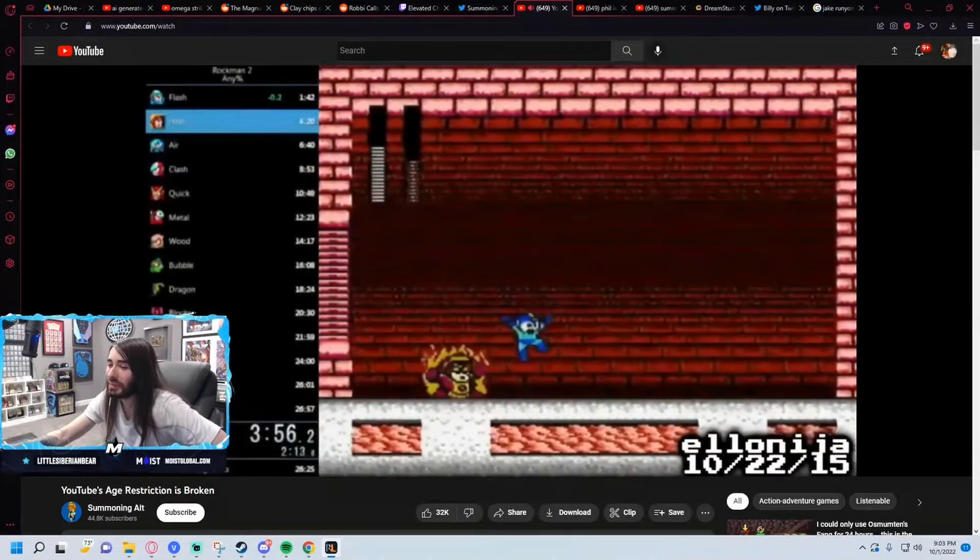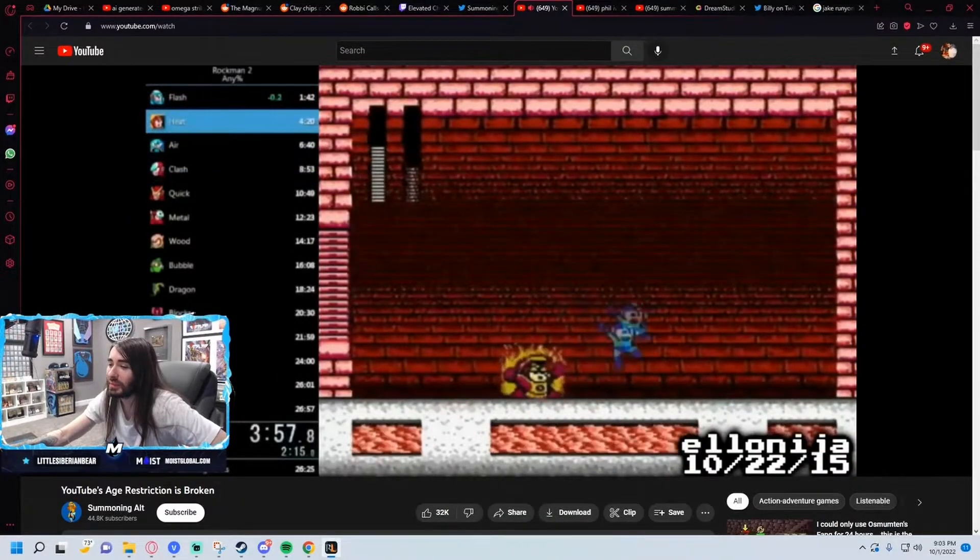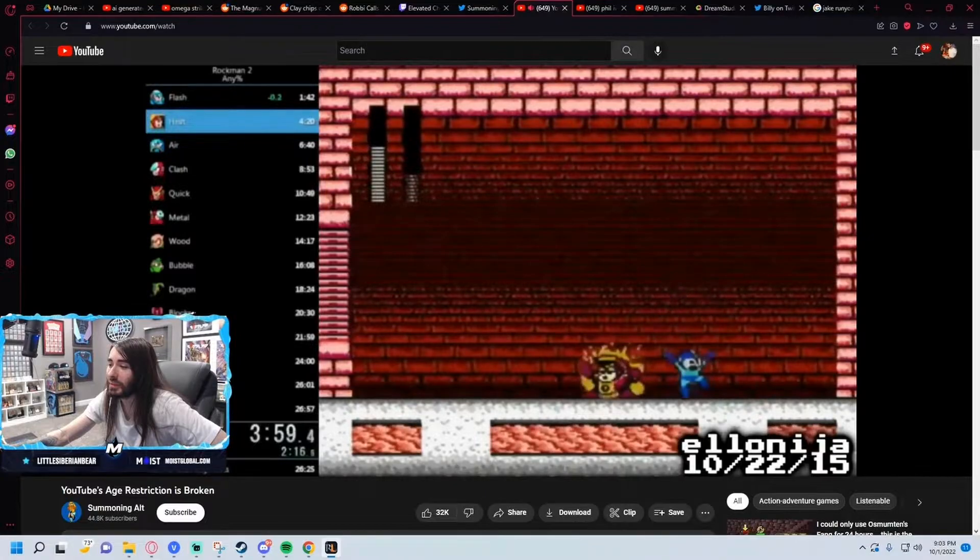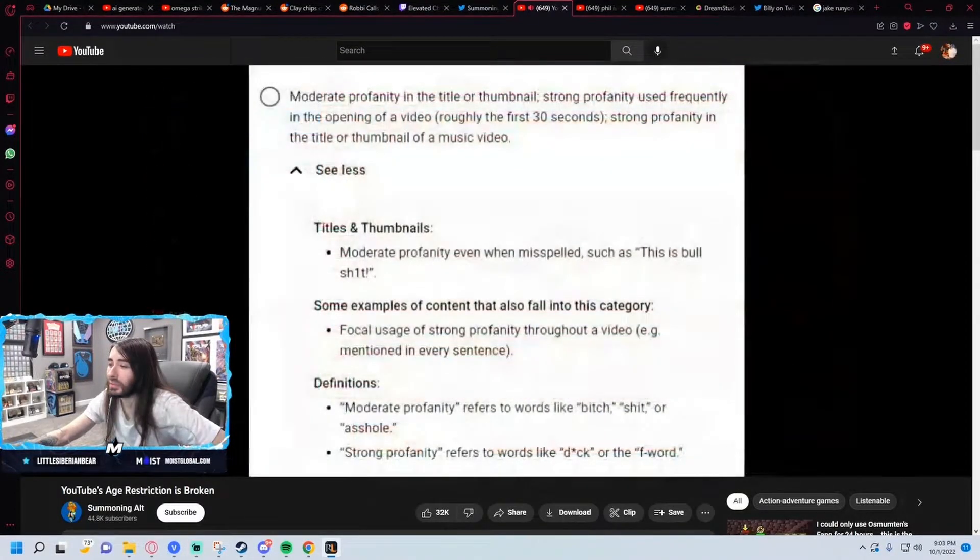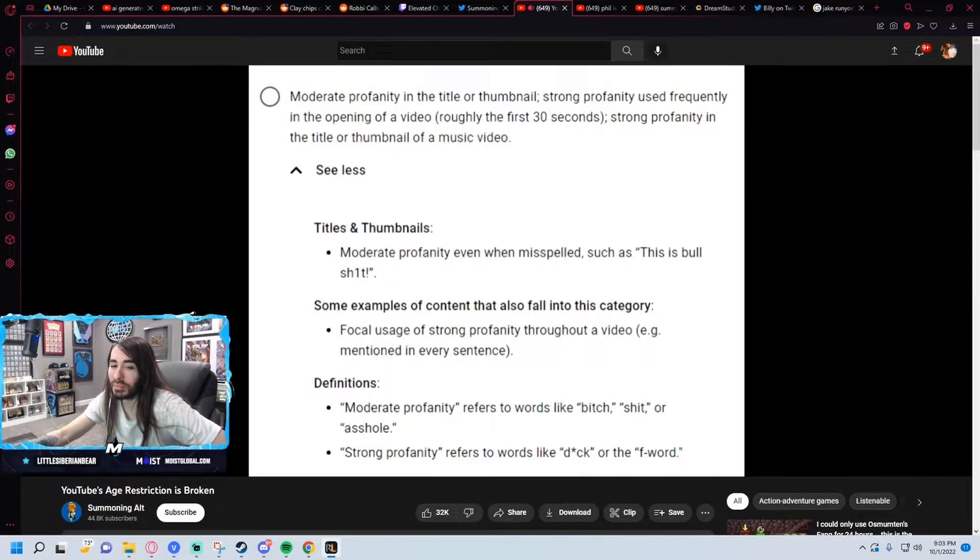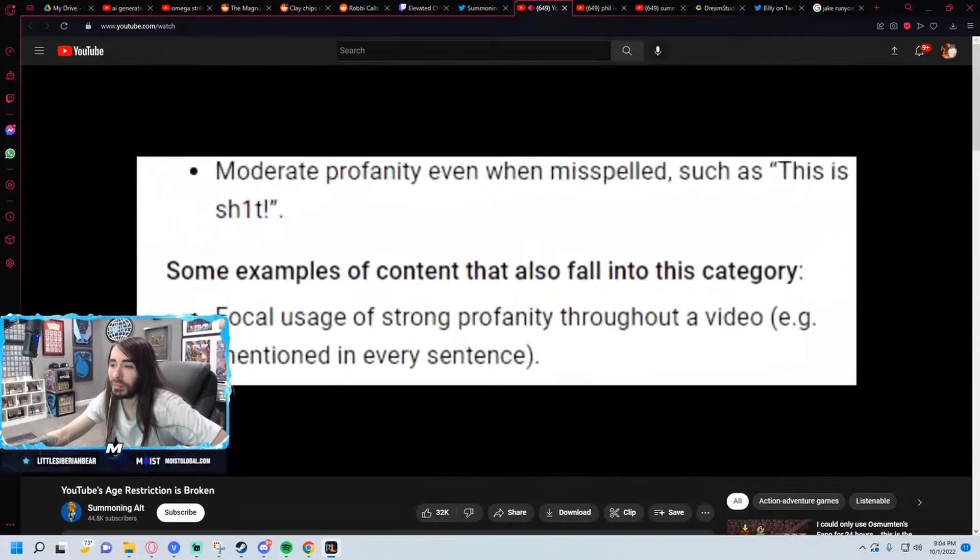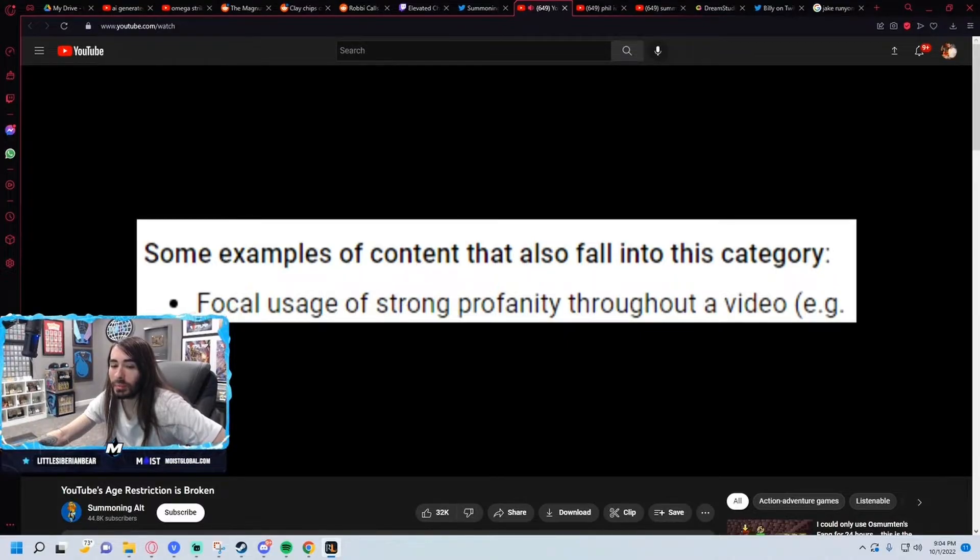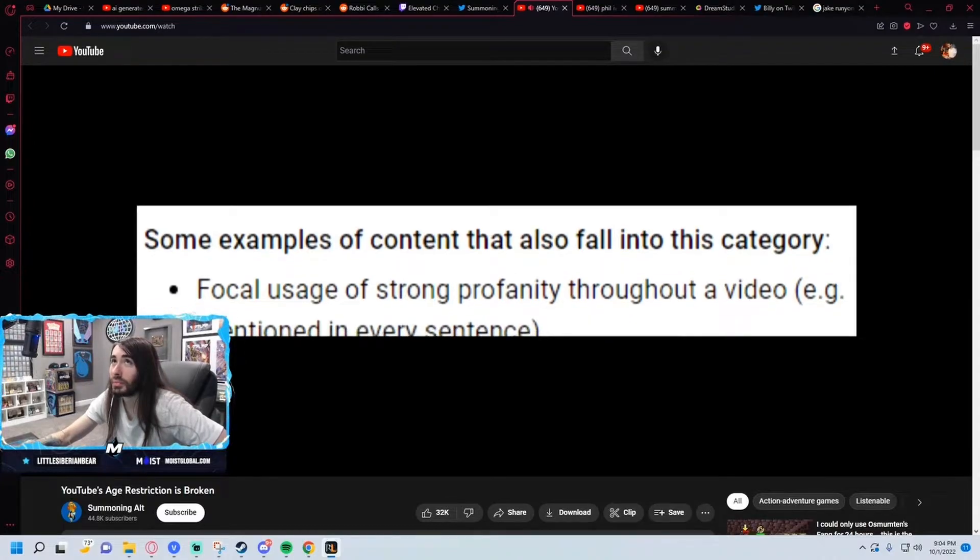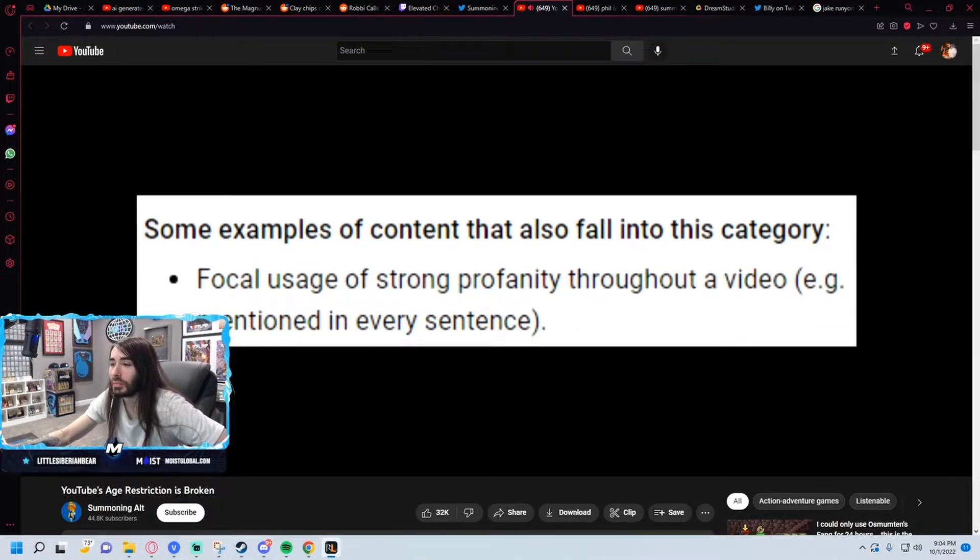Rightfully, I was pretty pissed off. The reason they cited for the age restriction was a clip in the middle where speedrunner Elonisia used the F-bomb six times in a three second clip. But their application of the rule made no sense. YouTube's own guide for avoiding limited ads on a video says you should avoid uploading videos that have focal usage of profanity. The example they give for a video like this is a video that uses a curse word in every sentence.